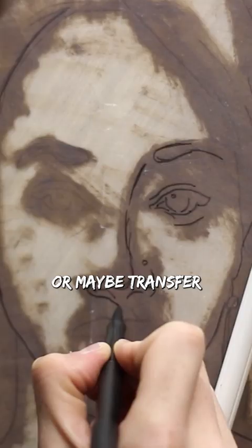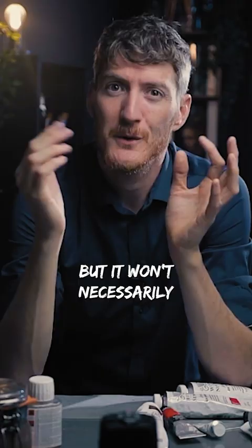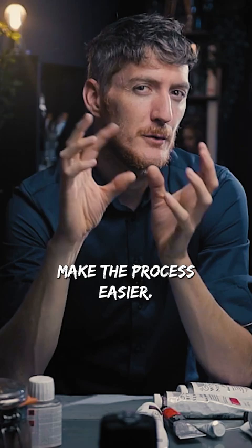It's a perfectly valuable way to start a painting, but it won't necessarily make the process easier overall. Only the beginning will be easier.